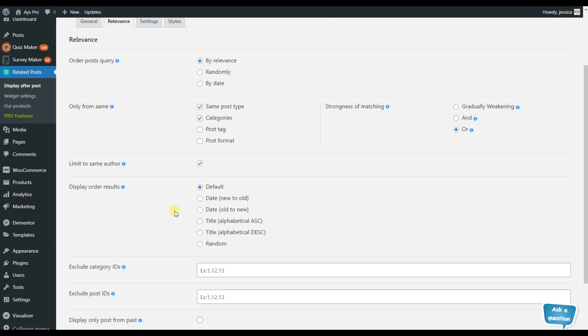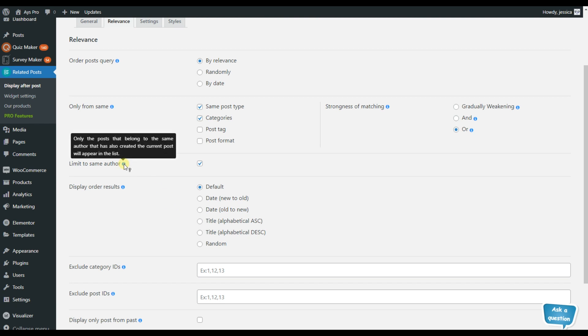Here you will need to activate the limit to the same author option, which means that only the posts that belong to the same author will be displayed under the current page.